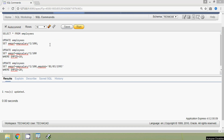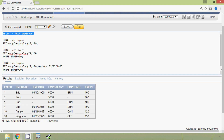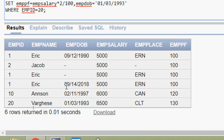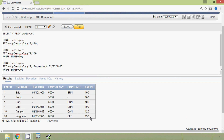Now we will view all rows from the employees table. Here we can see the result — for emp_id 20, the two columns emp_dob and emppf are updated. In this video we have seen how to update a table, which is a Data Manipulation Language operation. Friends, if you have any doubts please comment below. We will meet again with the next video. Thank you.